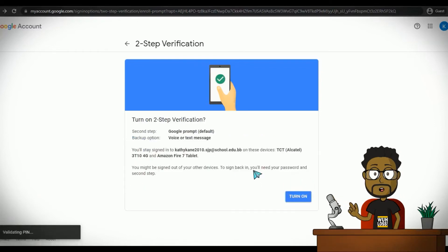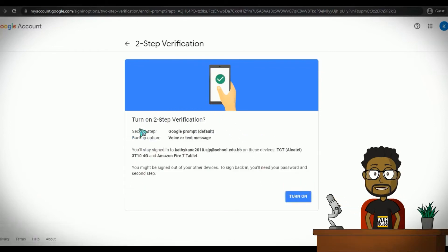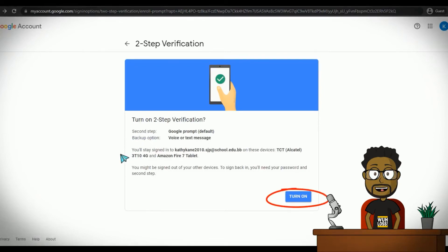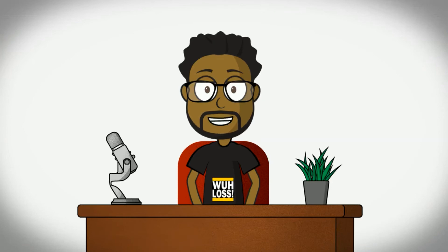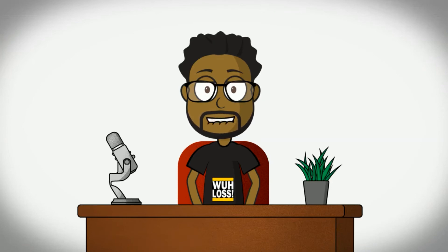Enter the code on the next screen to verify your phone number. Once you have entered your code, click Turn On on the last screen to activate two-step verification. Once you have followed the steps, you have now enabled two-step verification. Congrats!